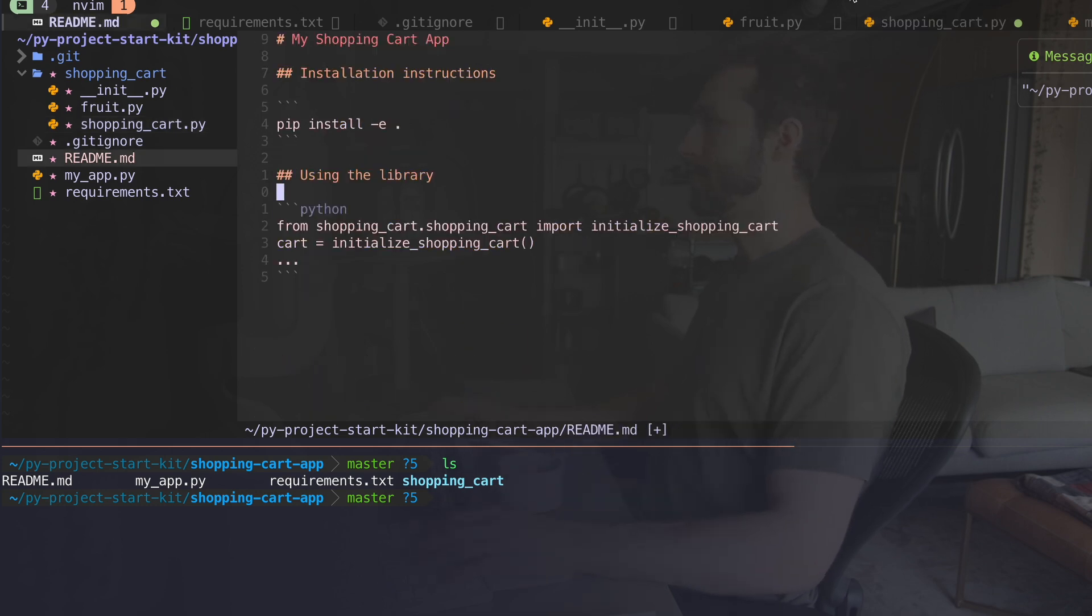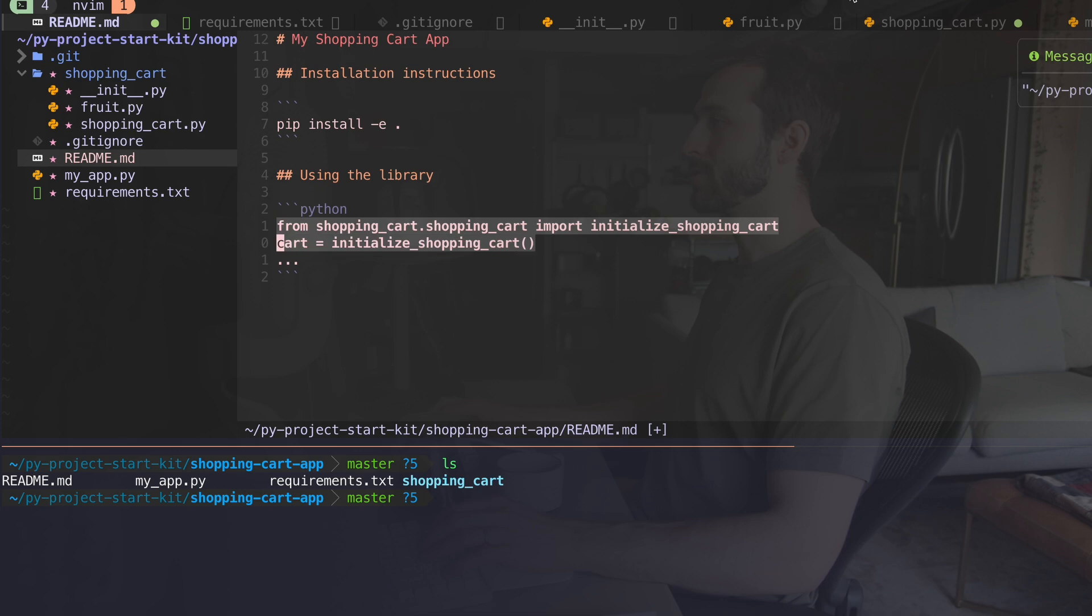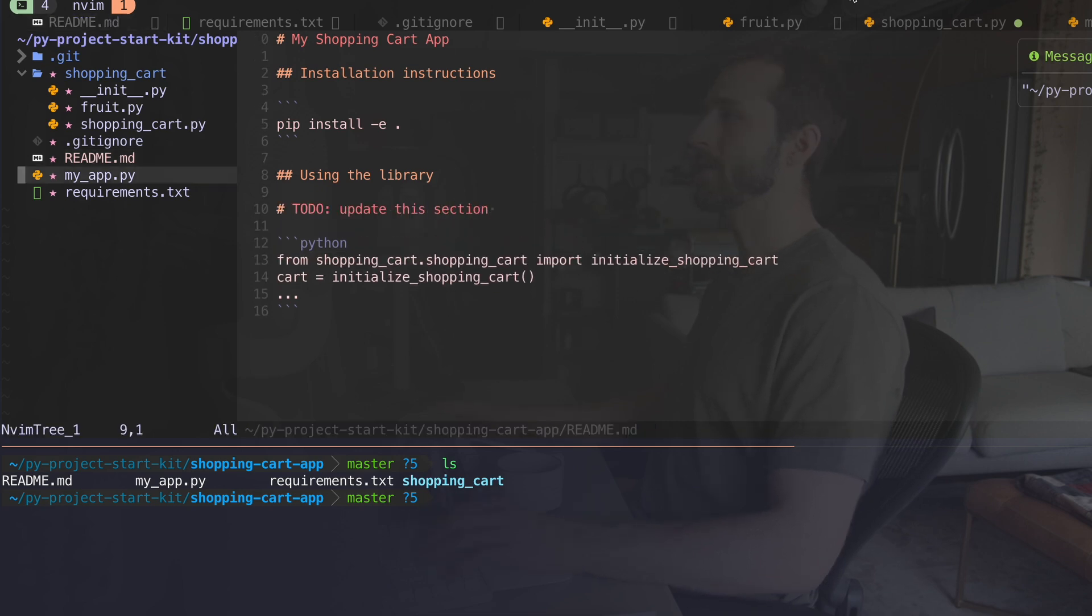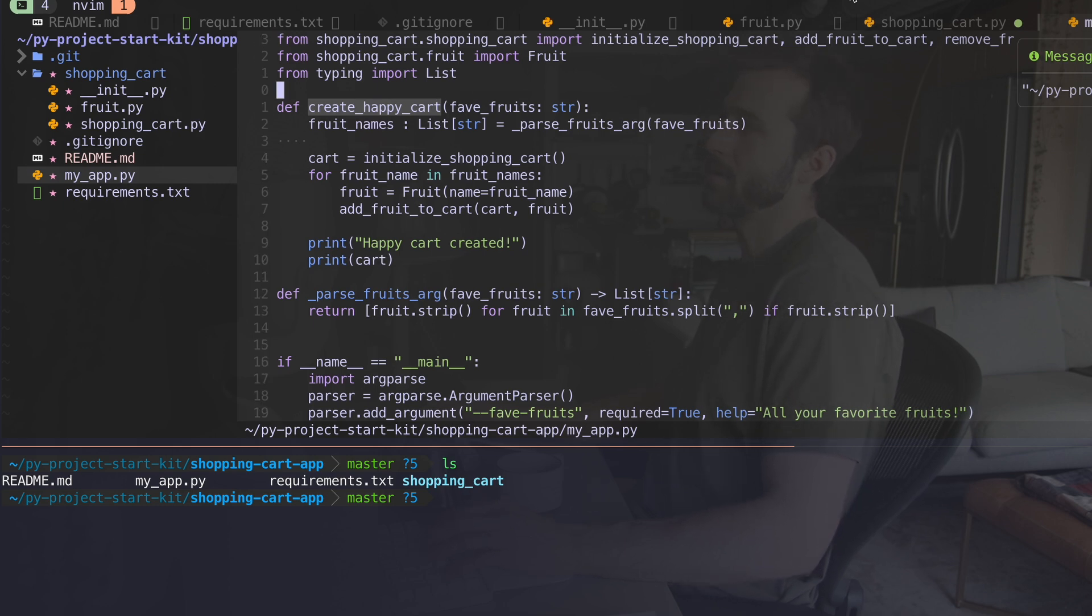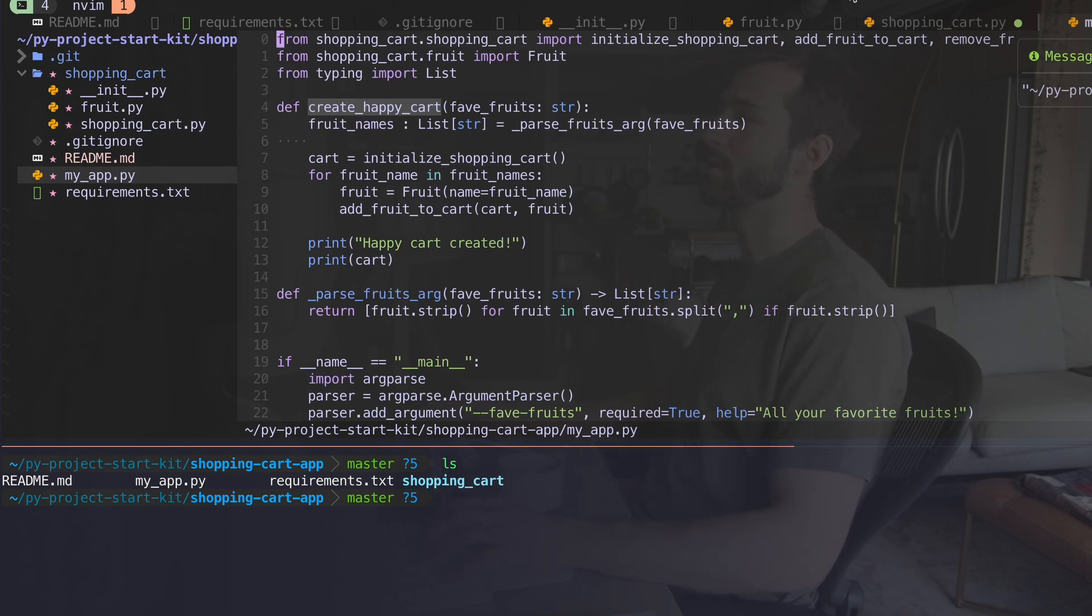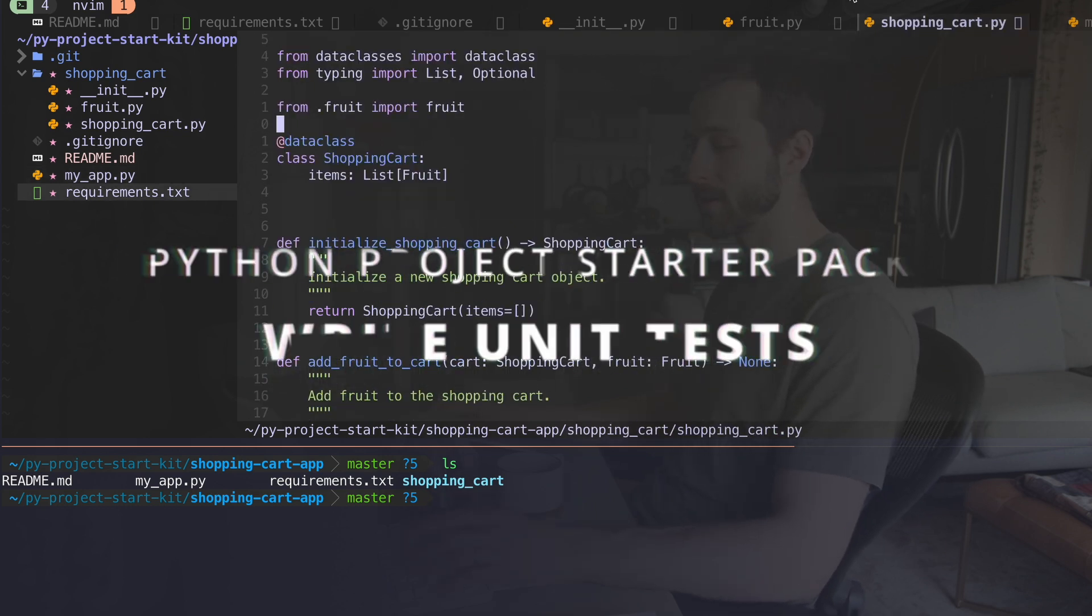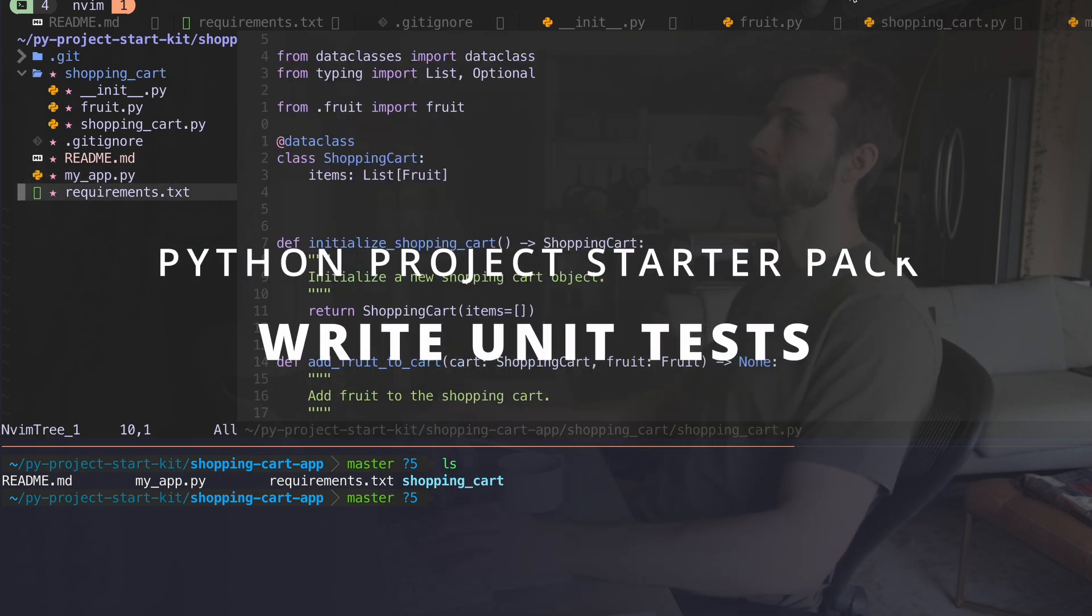And then I have a readme file with some basic instructions, which I should probably update this section. And then I have my application, and this is the part that actually imports the code. You can see at the top how we're doing this and then run some functions. So let's start by running our tests.